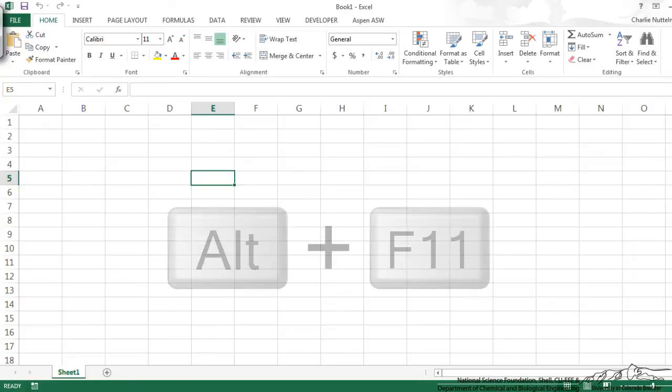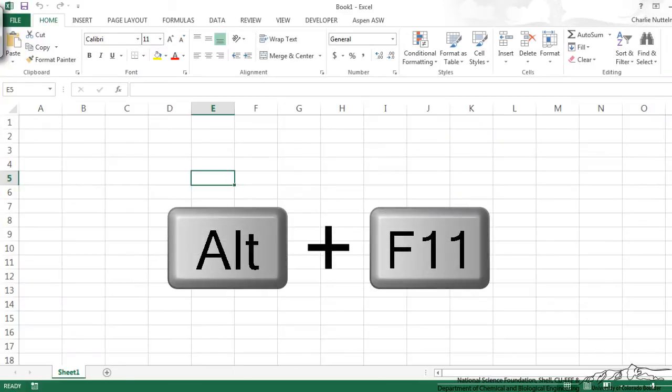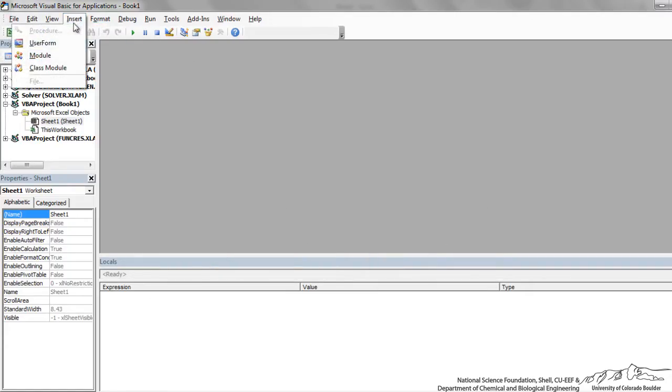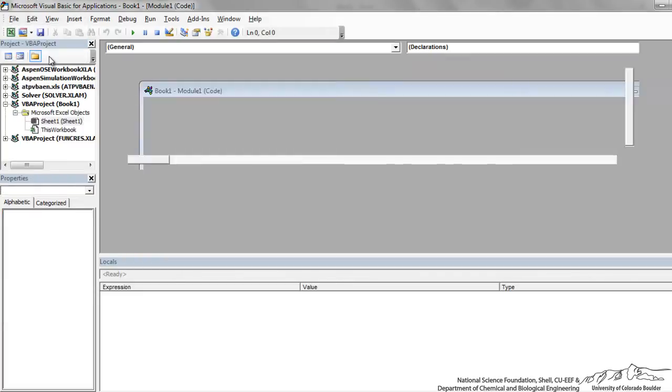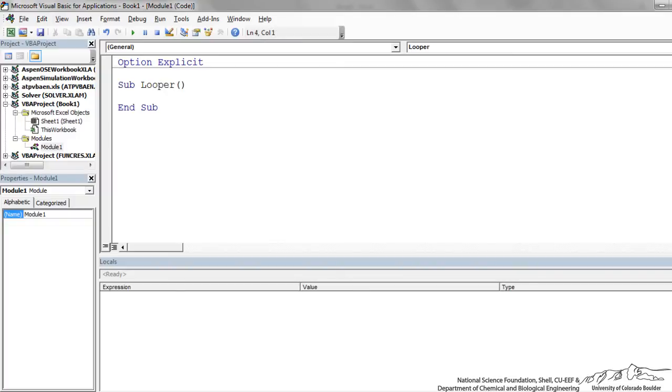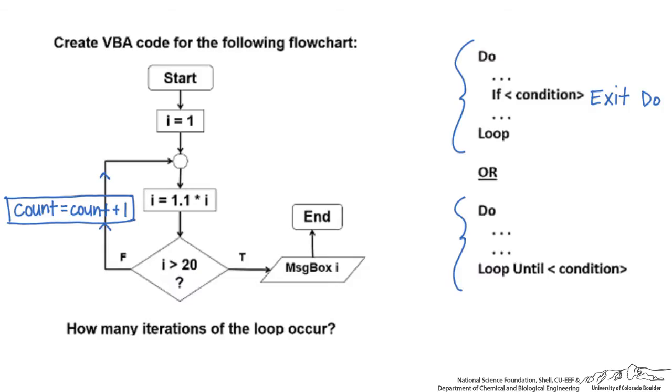Now I'm over in Excel. I do Alt F11 to bring up the editor. I'm going to insert a new module and we are going to call this sub looper. First thing we need to do is dim our variables. Going back to our flowchart, we see that the variables we need to dim are going to be I and count.